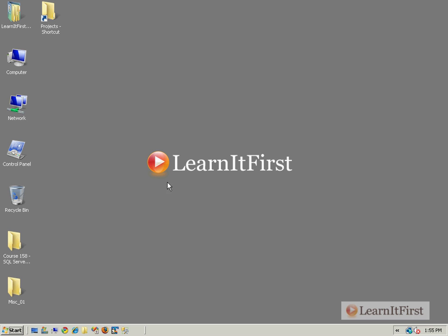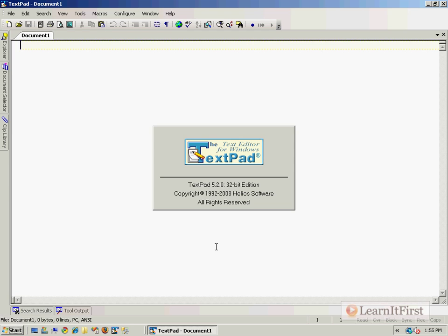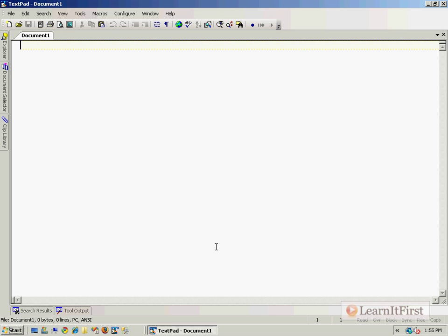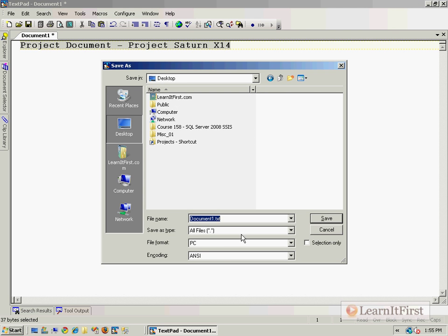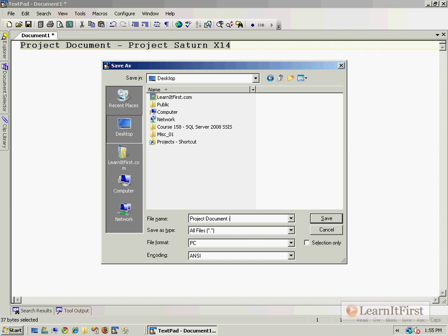We need a project document, so I'm just going to say project document—this is Project Saturn X14. We'll save our project document here, and it's Project Saturn X14.